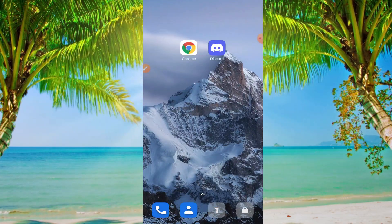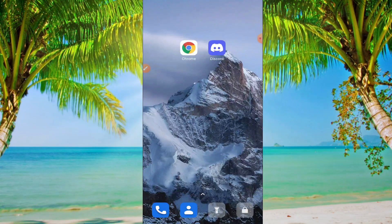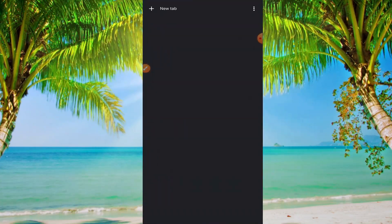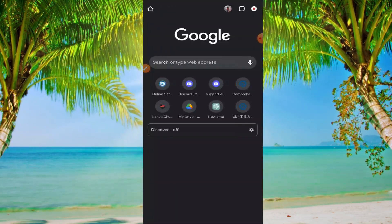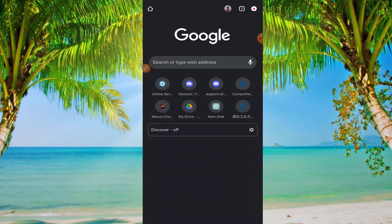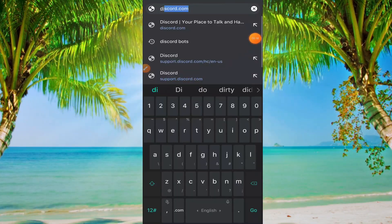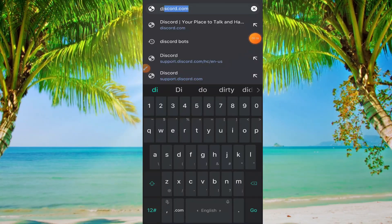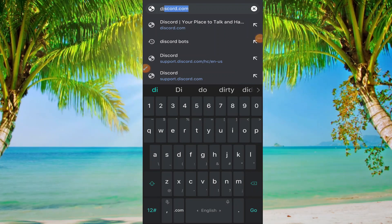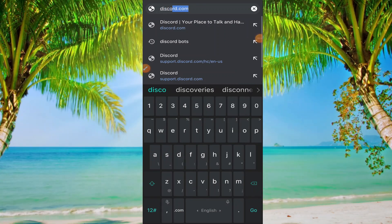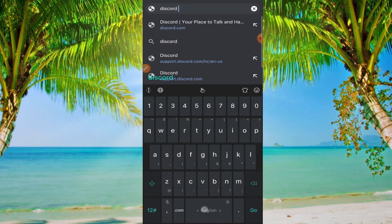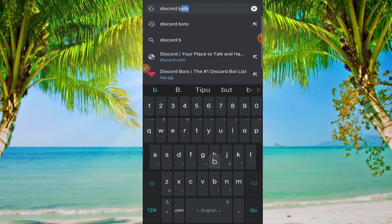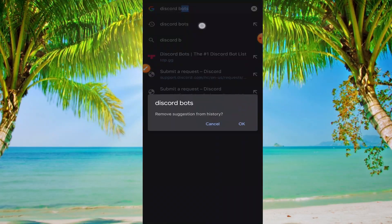First, open your Google Chrome browser. From the search bar, you need to search for Discord bots.